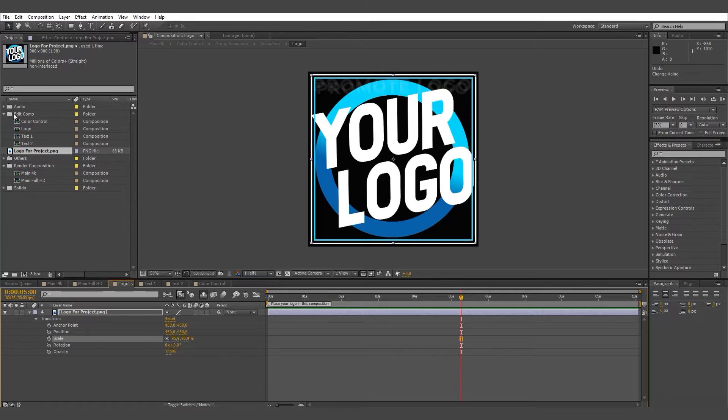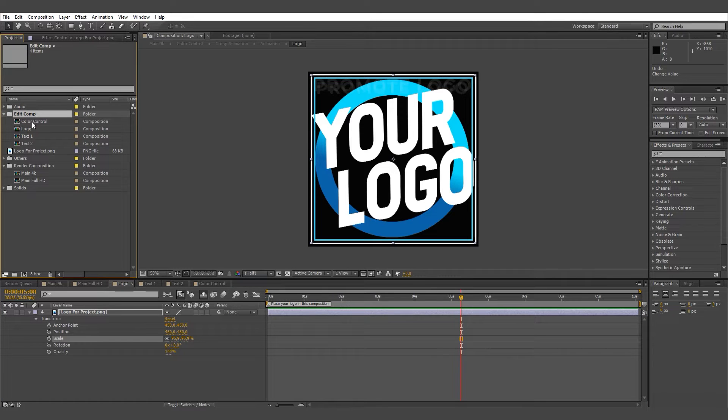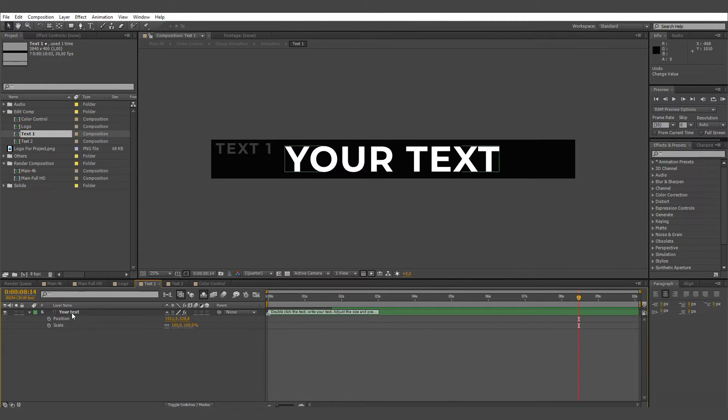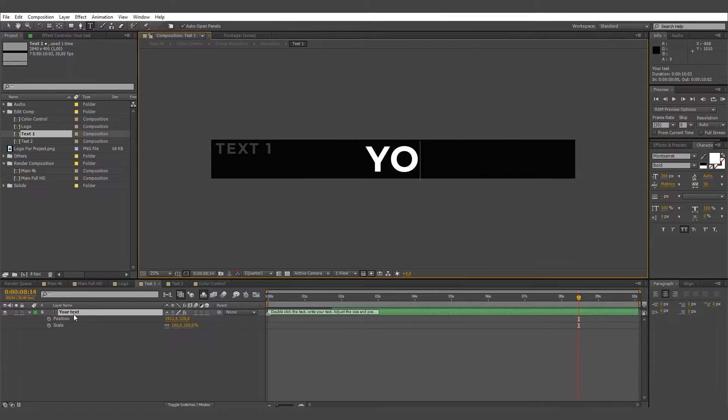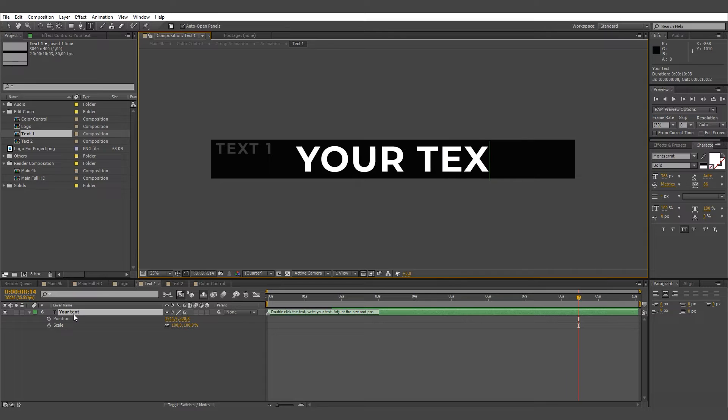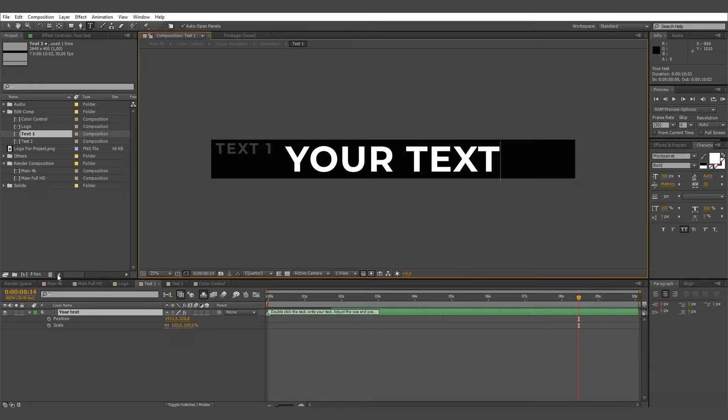Text 1 change. Go to the Edit Comp folder, then go to the Text 1 Composition. Double click the text and write your text, then adjust the size and position.